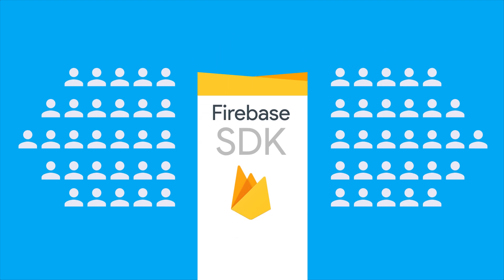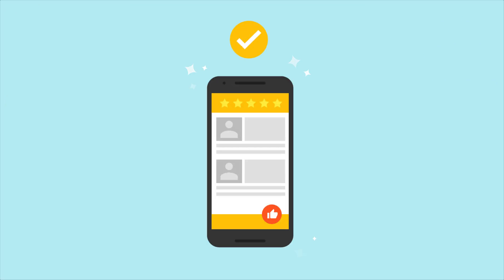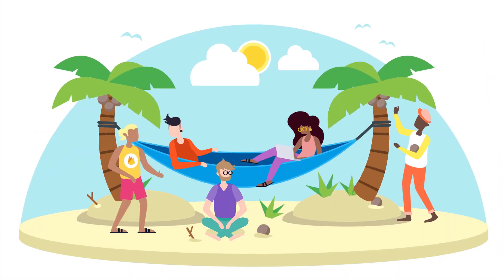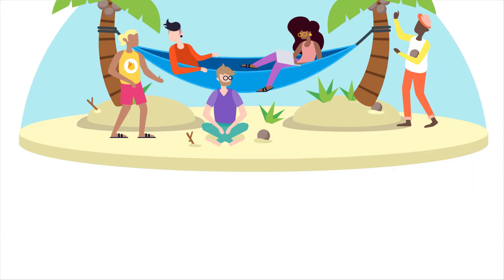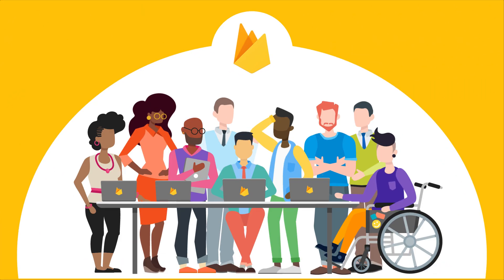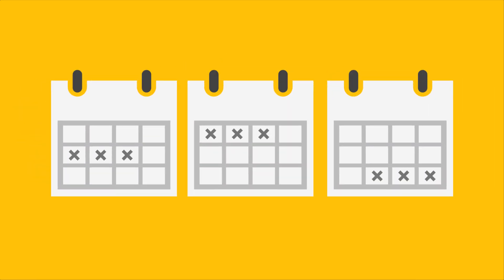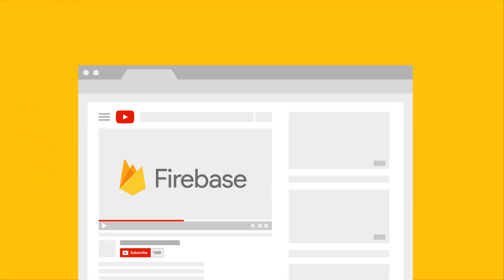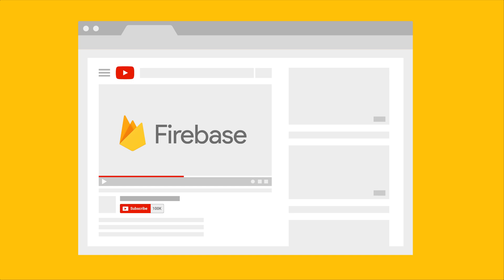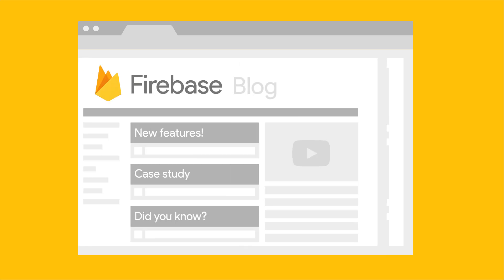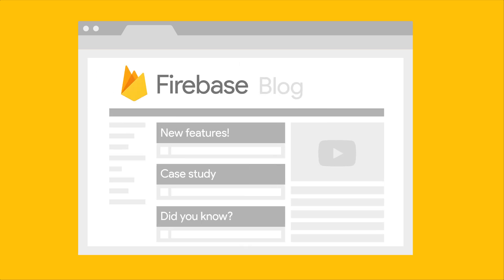And then we decided that's basically everything you need to develop the perfect app, and we've stopped working on anything new. No, just kidding. We're constantly working on all sorts of new features for you, and we'll have a lot more news to announce over the next several months. So make sure you subscribe to the Firebase channel, and maybe check out our blog post from time to time to see what's new.